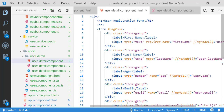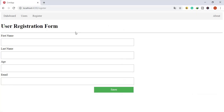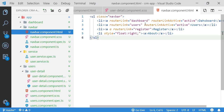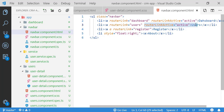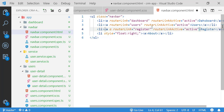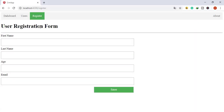The application looks good compared to earlier. However, the register menu is not yet active when navigating to it. I need to make the register menu active when on that route, so I copy the routing content from the existing menu and paste it into the register routing. Now clicking it works fine.